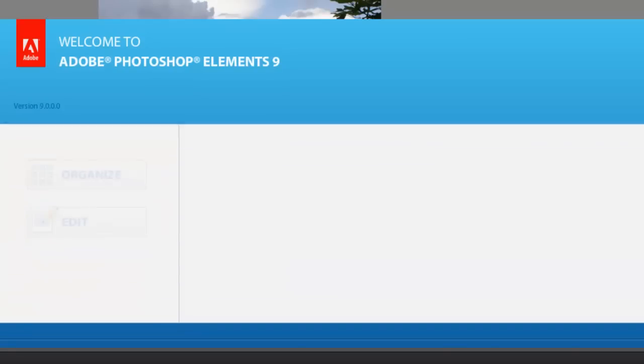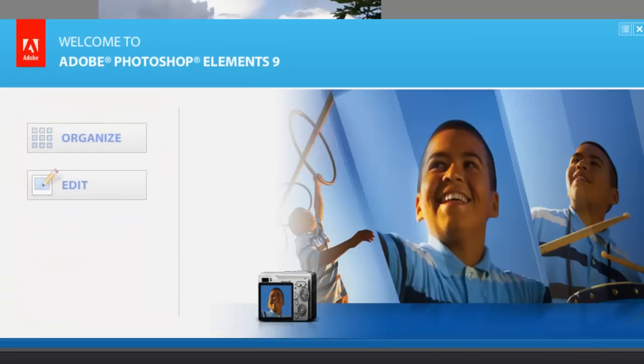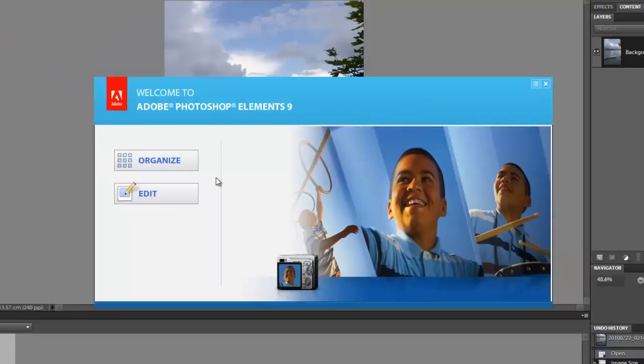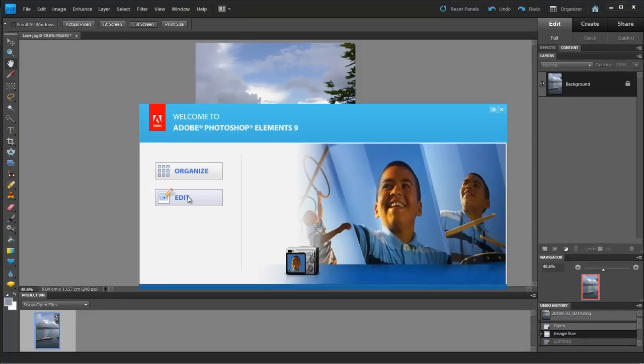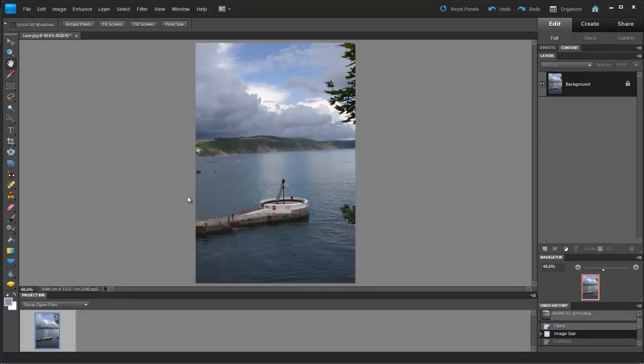Hello, I'm Tipsquirrel from tipsquirrel.com. Adobe recently announced Photoshop Elements 9, so let's have a quick look around.